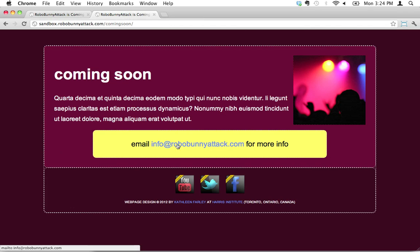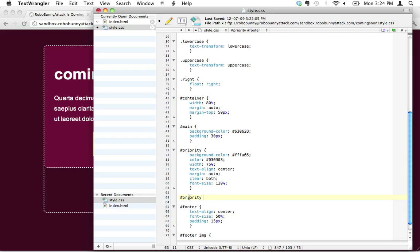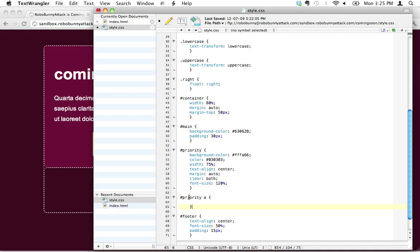Let's actually look at the page we're working on. That's where this link is located, so we can do the same thing. We can actually say, okay, inside the priority ID, whenever you see a link—that's what 'a' is—I want you to apply this style to it.